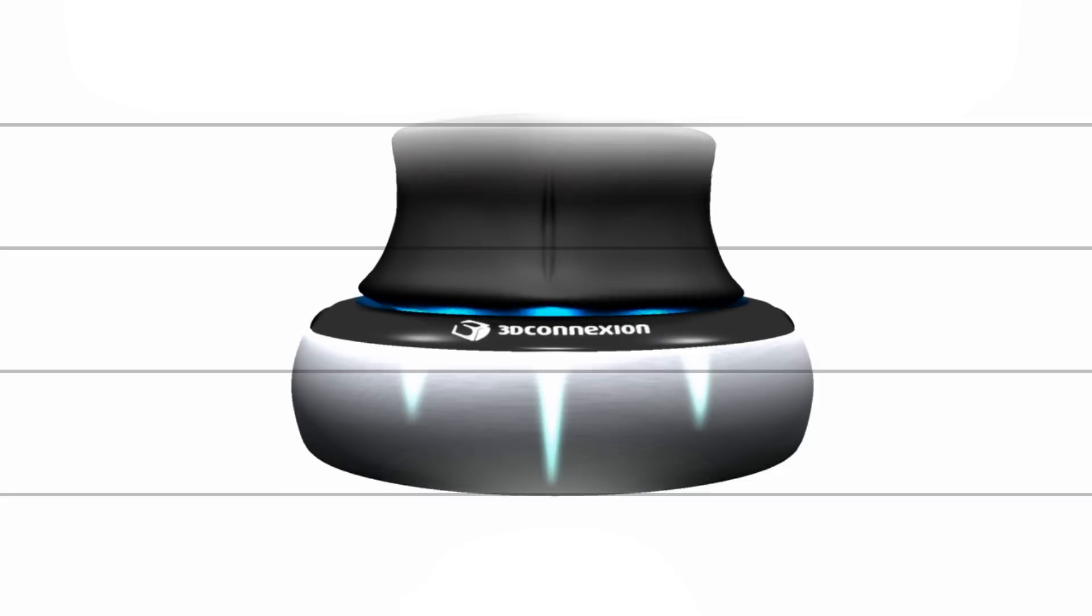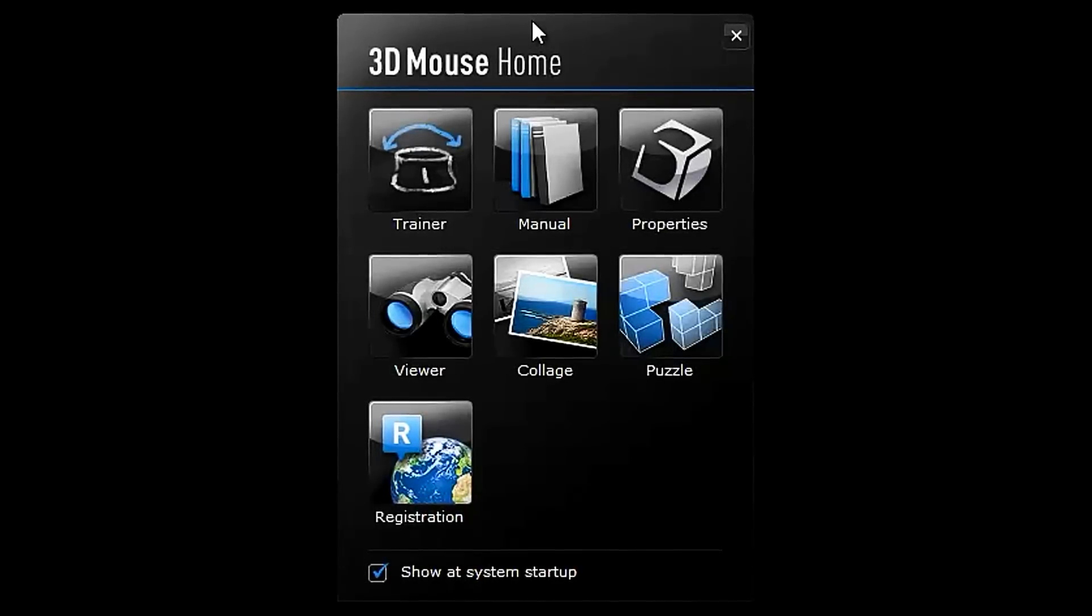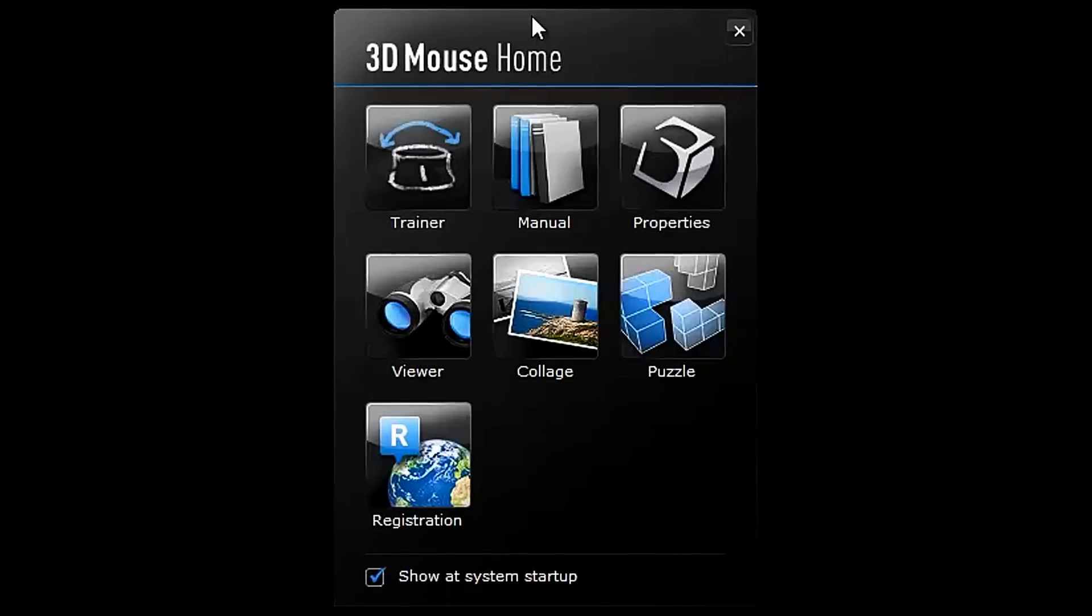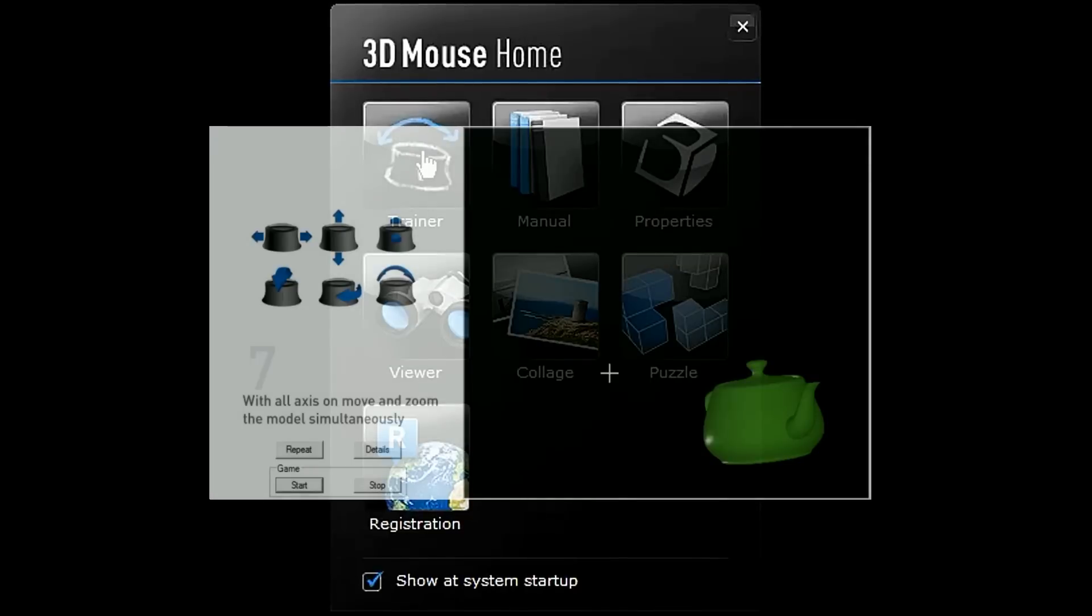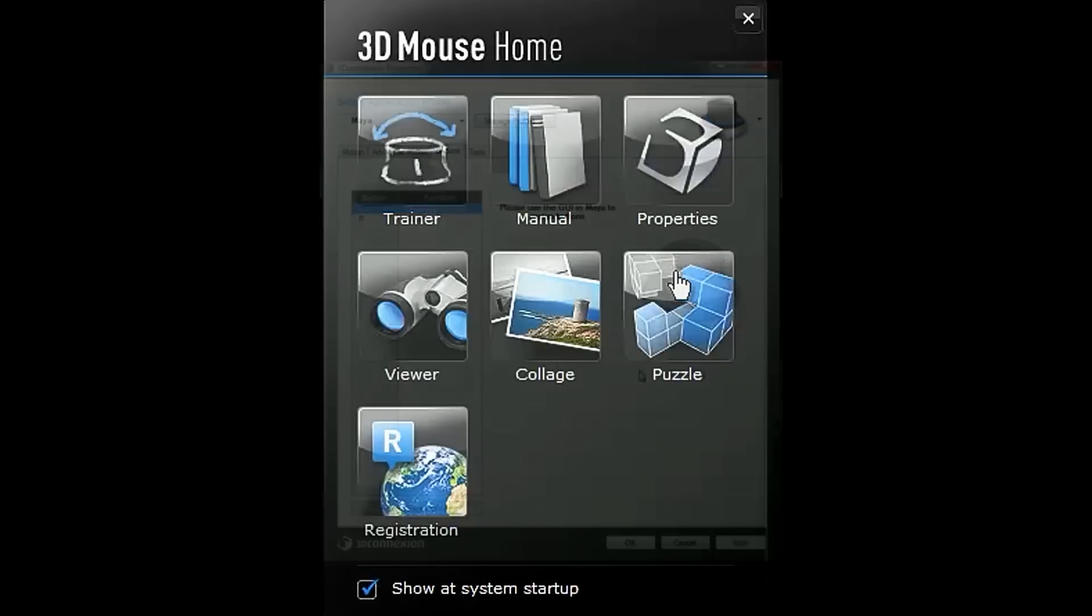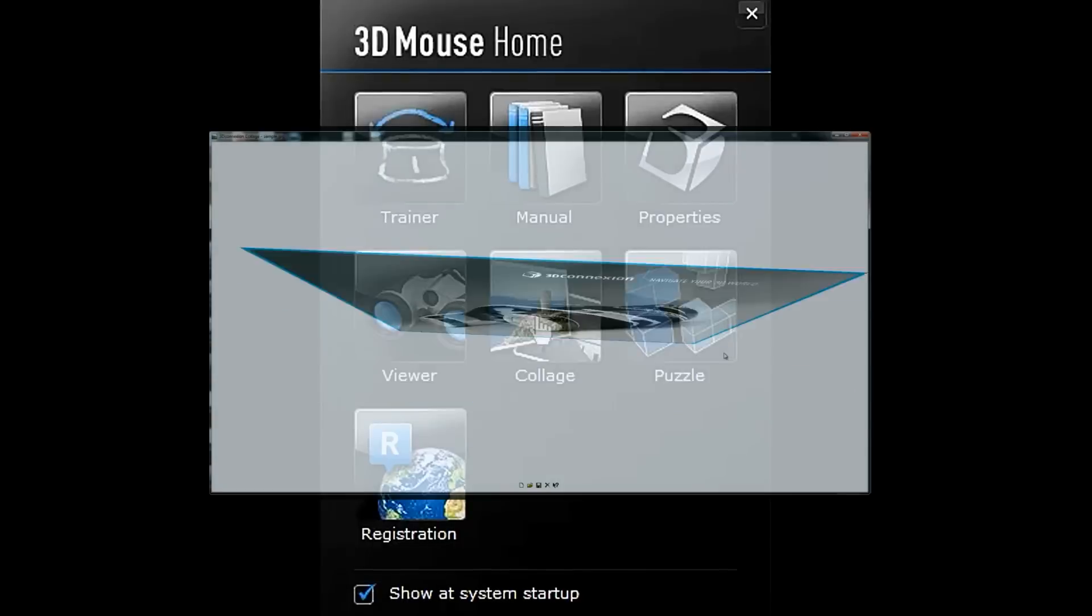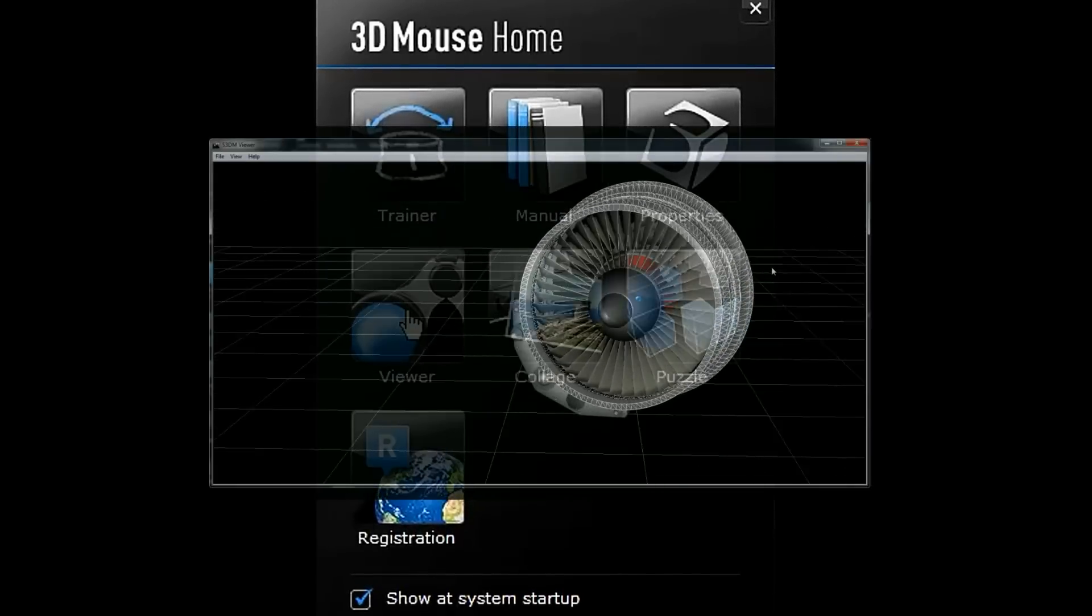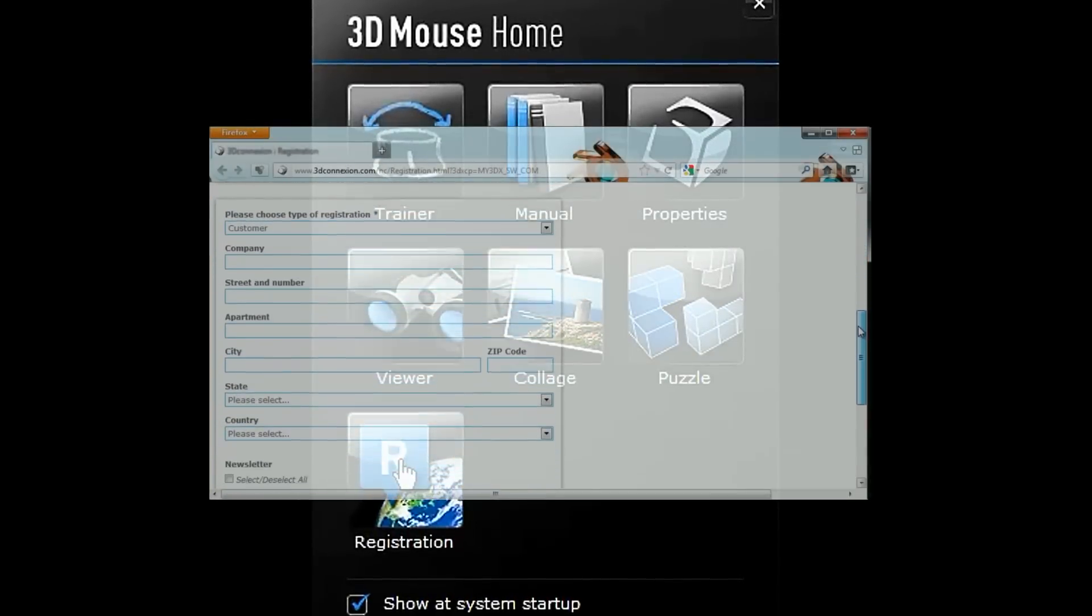The first thing you'll notice after installing the 3D Connection software is your 3D Mouse Home. From this menu, you will find a training program, the manual, the properties panel, a 3D cube puzzle, a collage creator, an OBJ viewer, and an option to register your product.